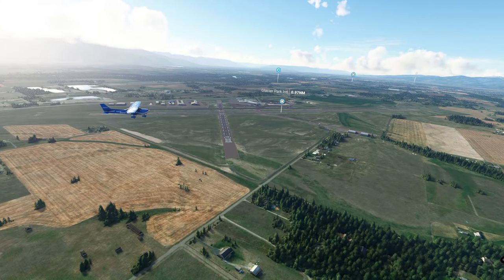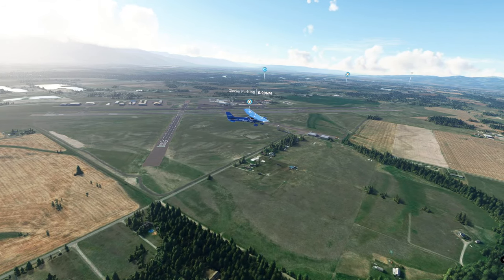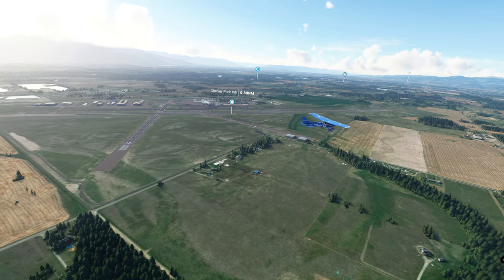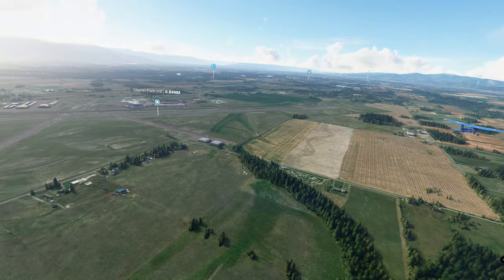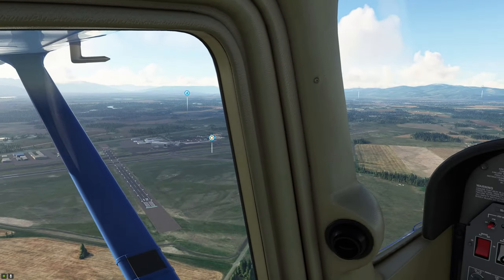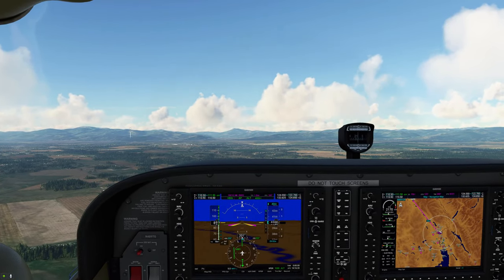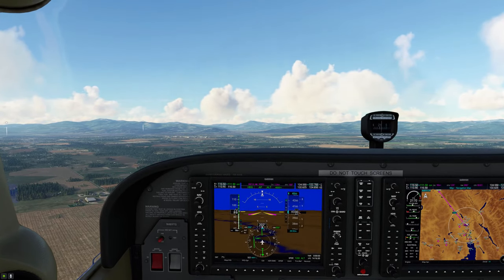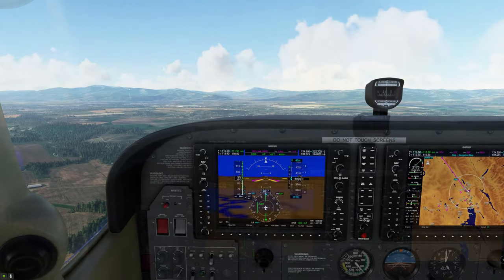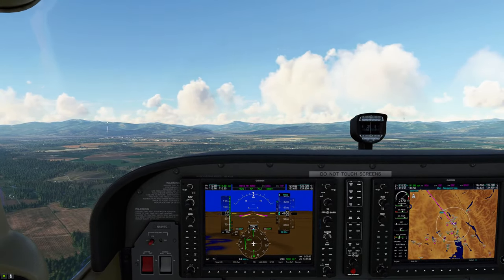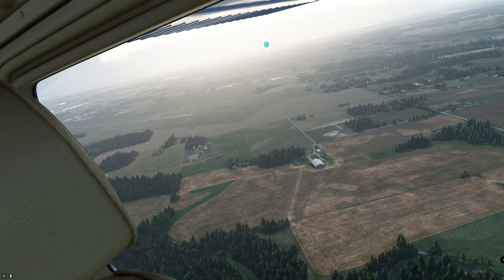We don't want to forget our midfield callout. We transmit: 'Glacier Park Tower, Cessna November 489er Tango Golf, reporting midfield runway 02.' The tower responds — after some back-and-forth with multiple aircraft and what sounds like a controller switch — with clearance to land: 'Niner Tango Golf, runway 2, clear to land.' We confirm: 'November 489er Tango Golf, clear to land runway 2.'